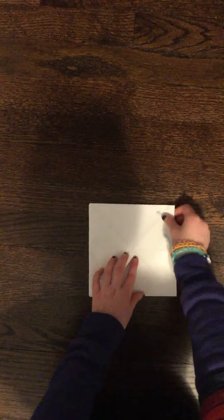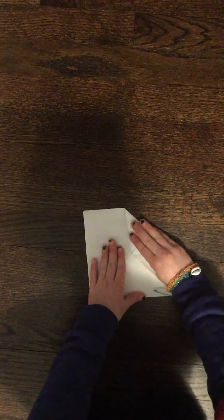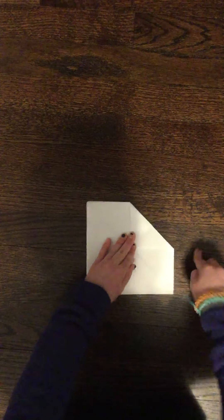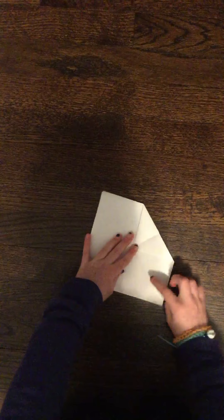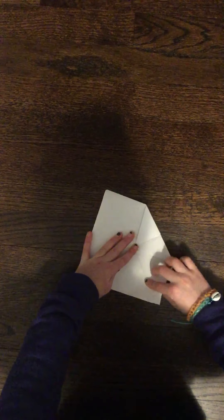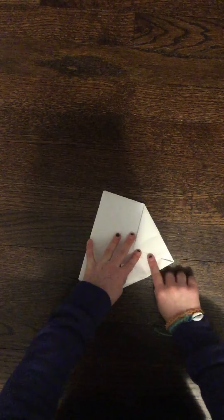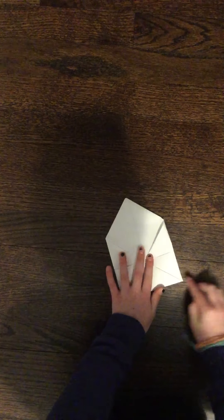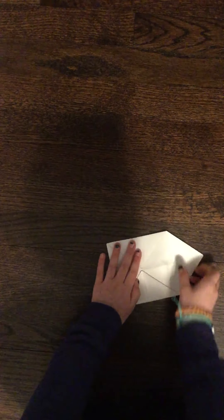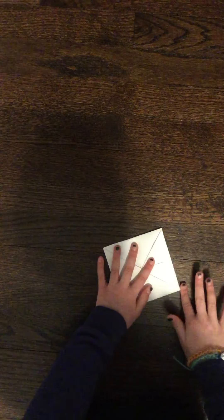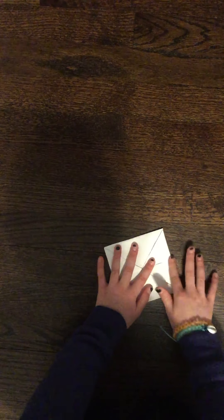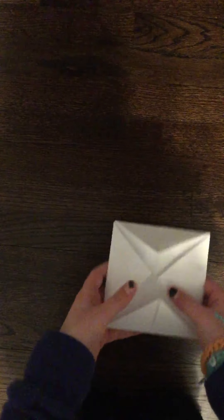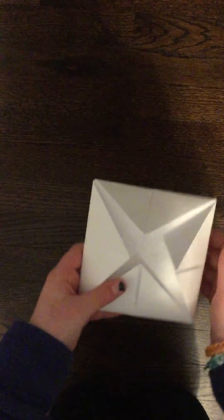Flip it over. There should be more lines. Now, do the same thing. Fold it where all of the lines meet. Turn, fold where all the lines meet. Turn, fold where all the lines meet. Perfect. You should have another mini square.